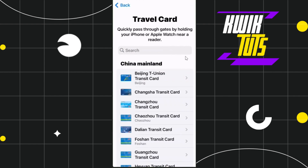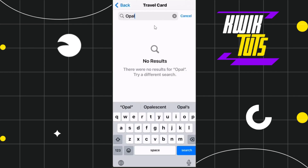After that you will be redirected to this page where you will be shown a bunch of different transit cards. Among all these, you will have to search for opel card. You can scroll down to find it in the list, or you can simply tap on the search bar and type opel card.